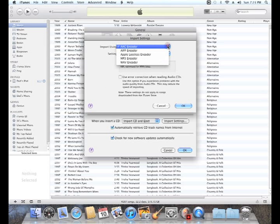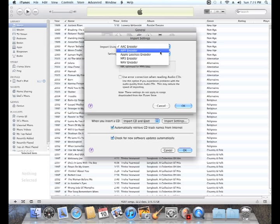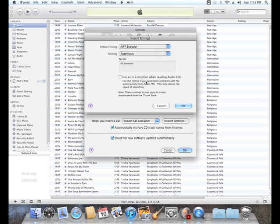So we want to choose AIFF. This is a totally uncompressed method of storing your music. It's the best sounding one in iTunes. We'll choose that. And then we want to use error correction. This will take a little bit longer, but it does ensure we get all the data off of our CDs. Click OK.